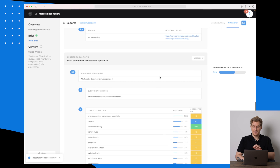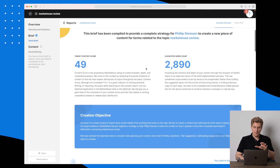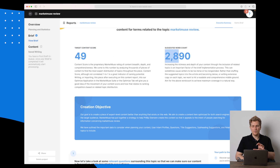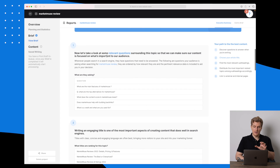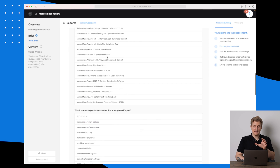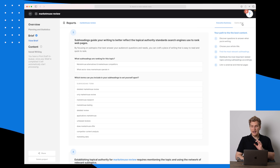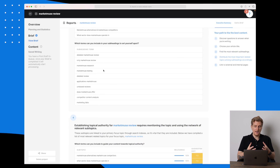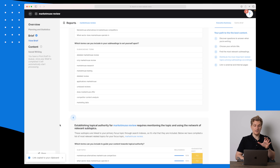We can then save and finish, and now the report is ready. Here we have our outline brief, then our executive summary — this article needs to target a content score of 49, hit around 3,000 words, and we can see the creation objective, the questions being asked, some titles we can use to rank, and a lot more. I really like this view — it's easy to understand, nicely set up, and we can share it with our content writer so they can check out the brief.